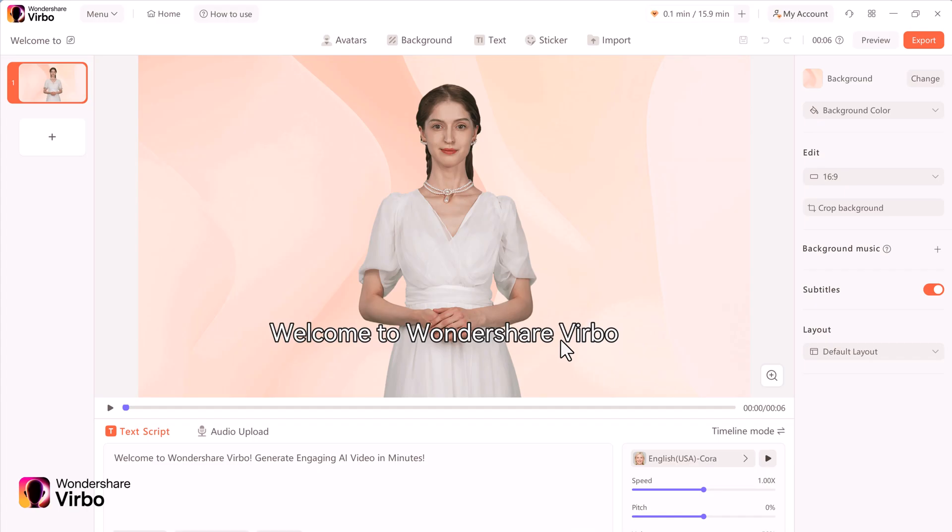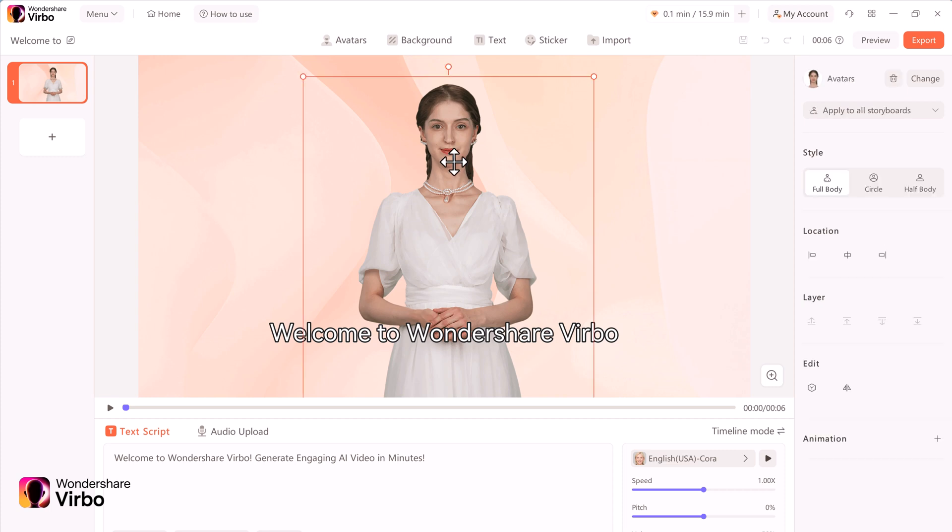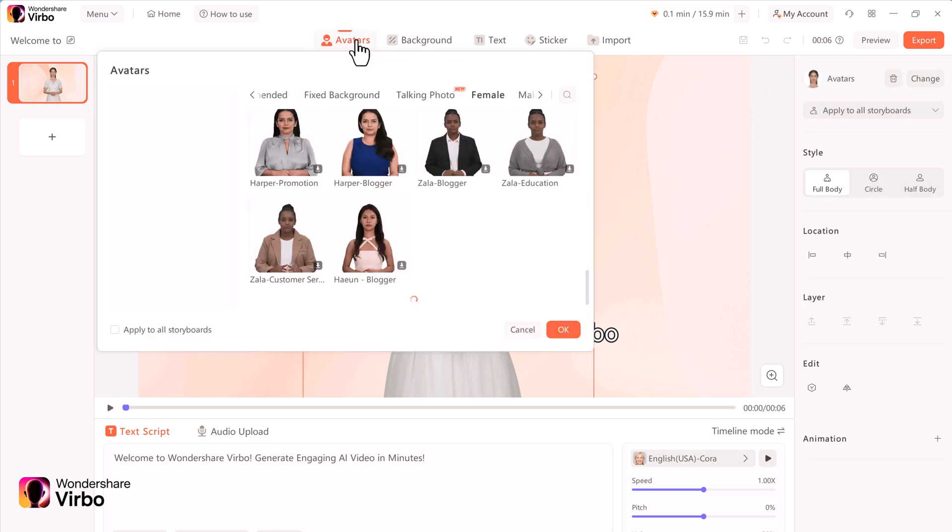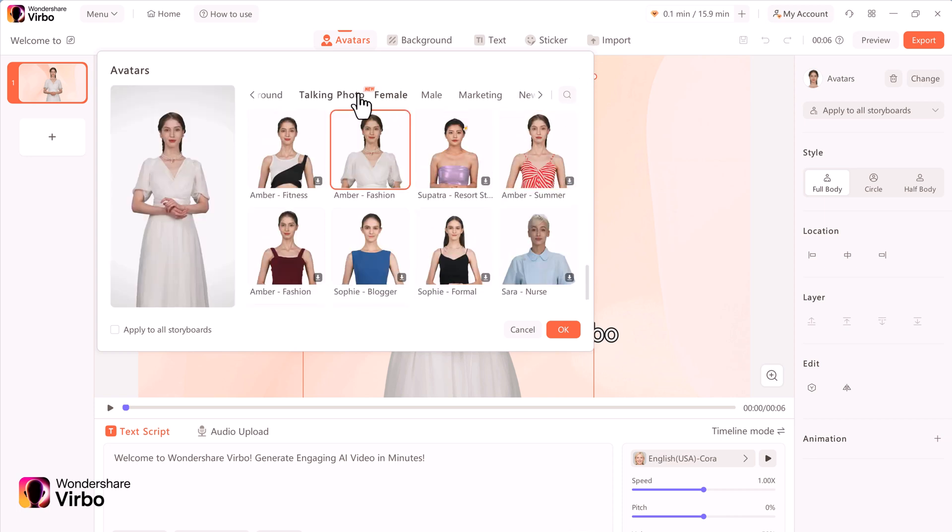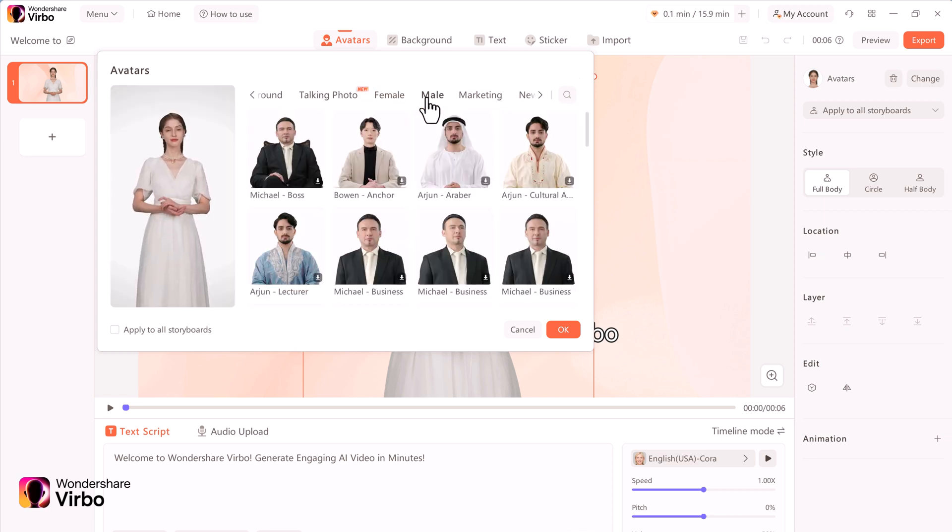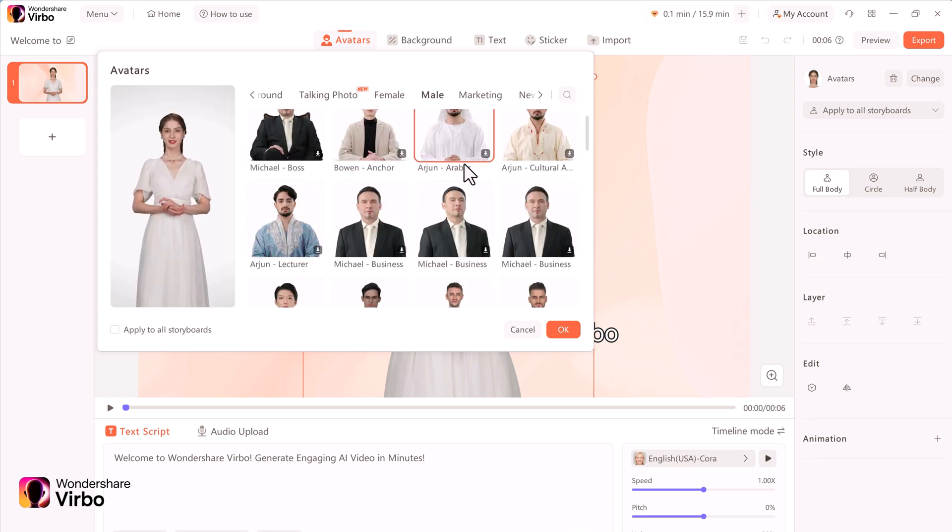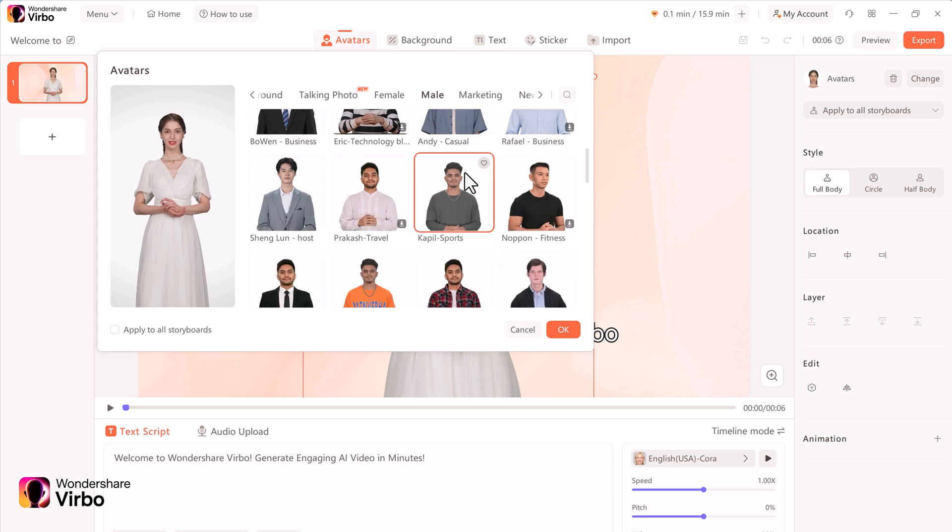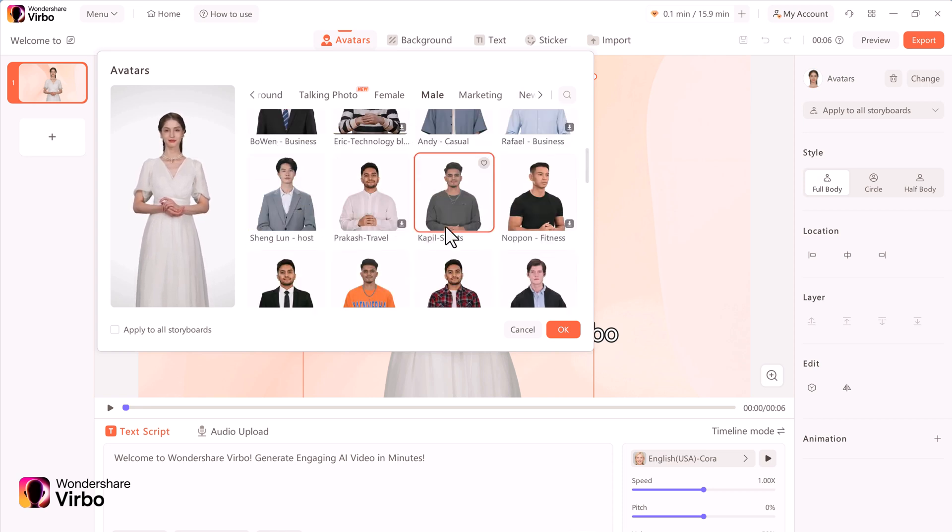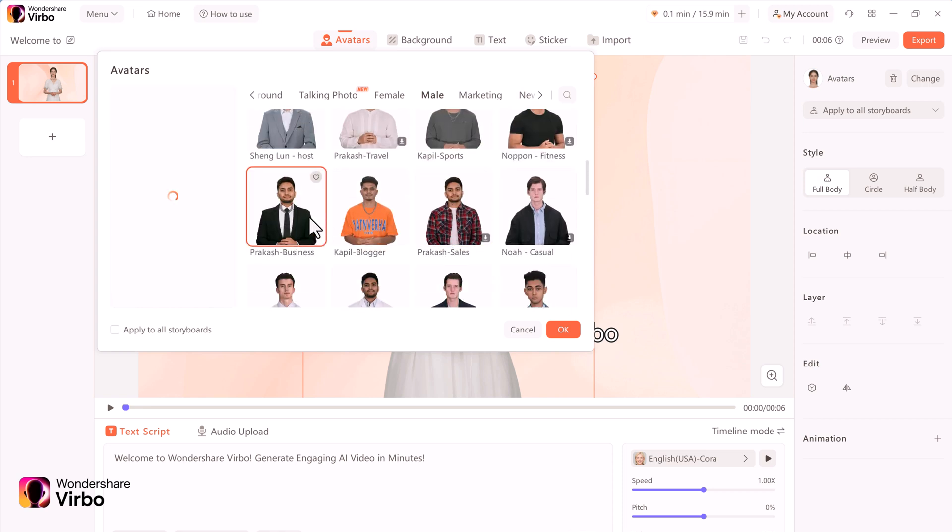Now you are in the editing canvas. If you want, you can rename your project. Here we have the default avatar. To select a different avatar, click on this avatar icon. You will see the entire collection of all these different avatars. Find the perfect avatar that would best convey your message.